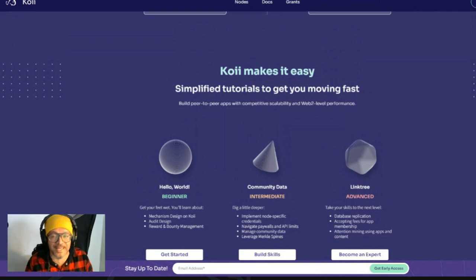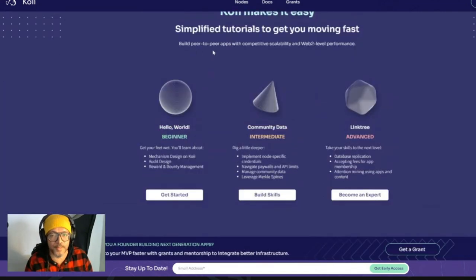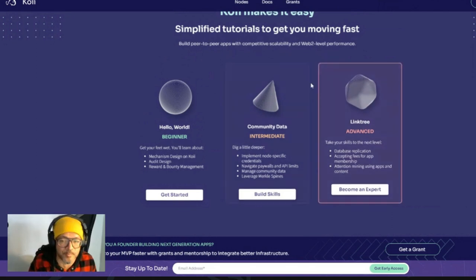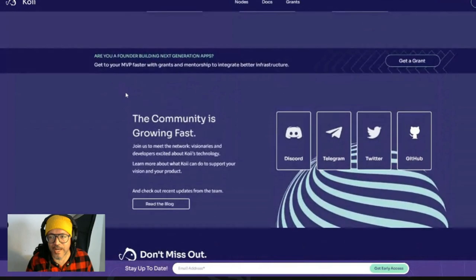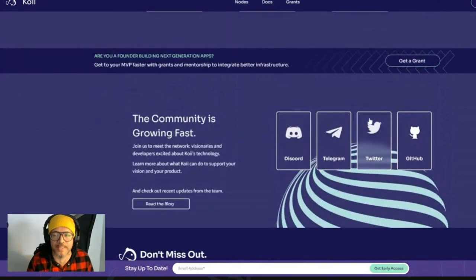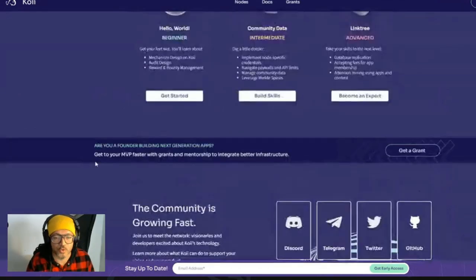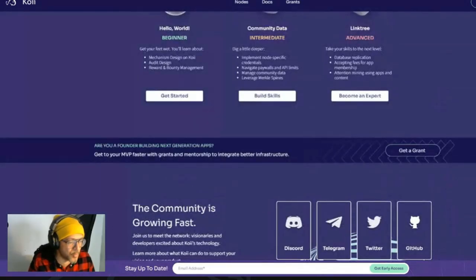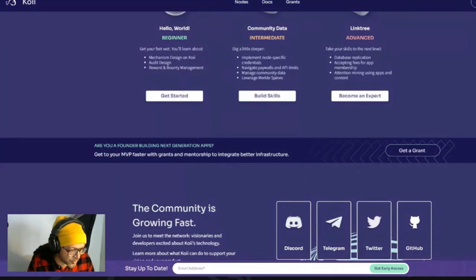You can see that COI makes it easy with a simplified tutorial to get you moving fast, building peer-to-peer apps with competitive, scalable, and Web2-level performance. I would suggest you guys also follow them on Discord, Telegram, and Twitter to get involved and have a bit more updates on those.